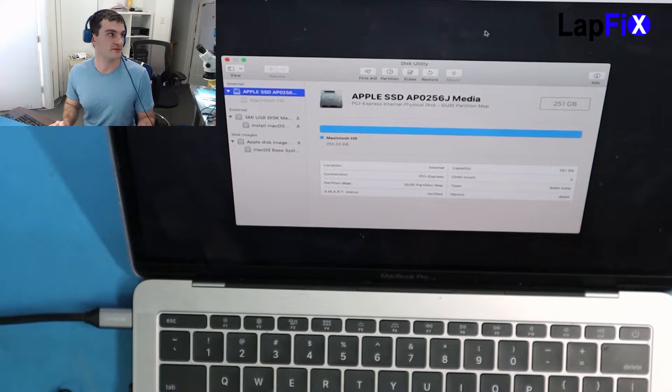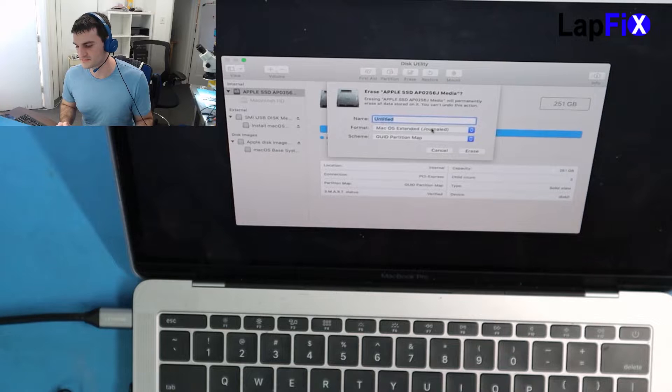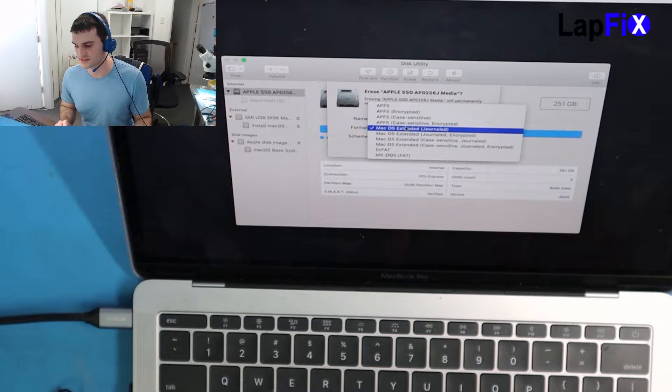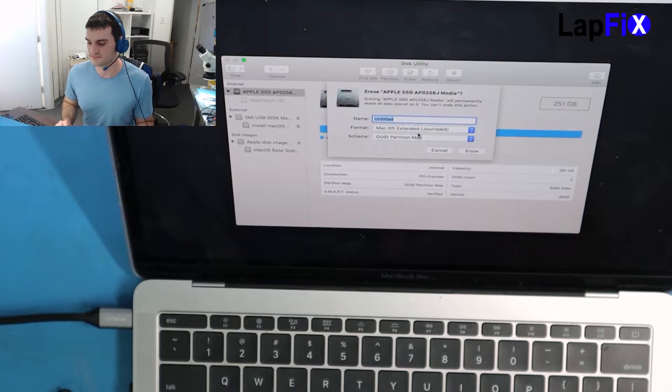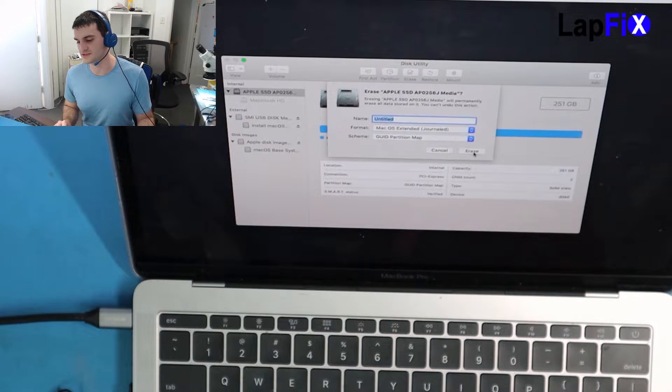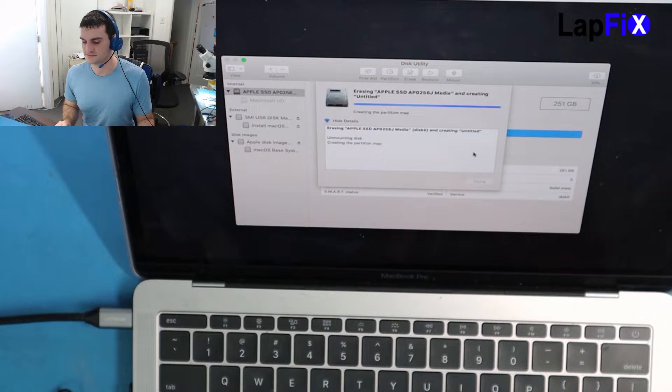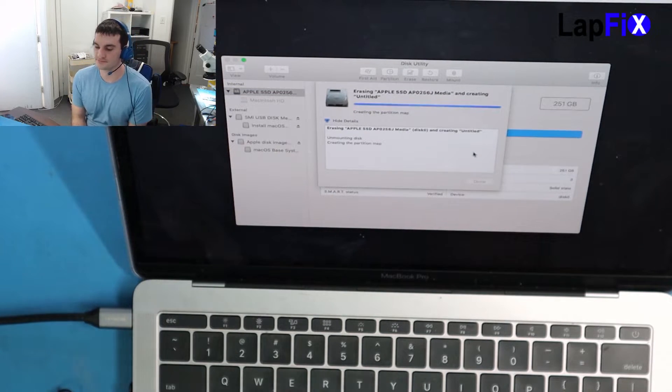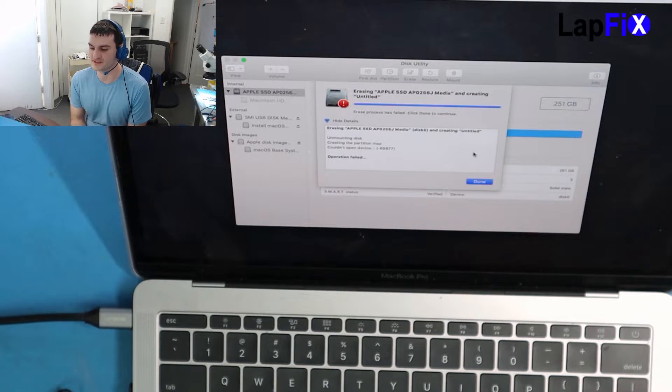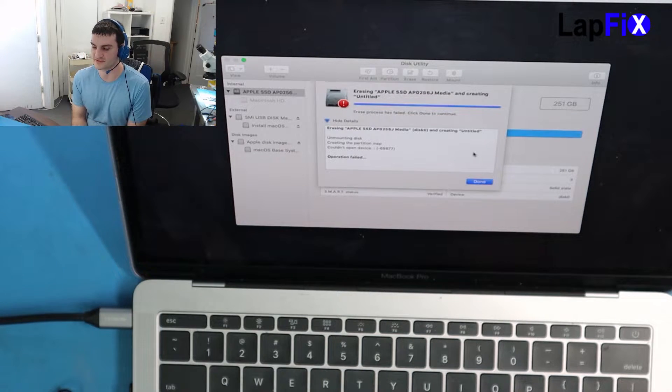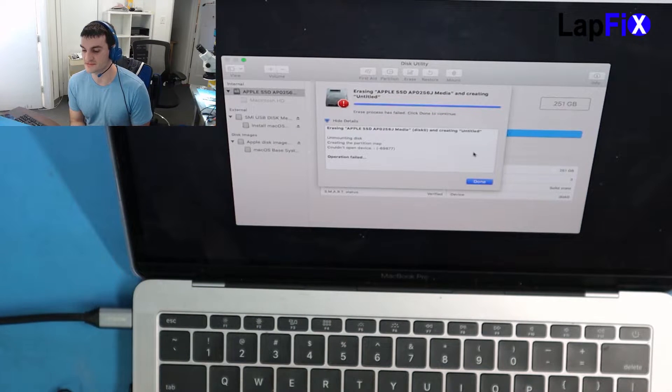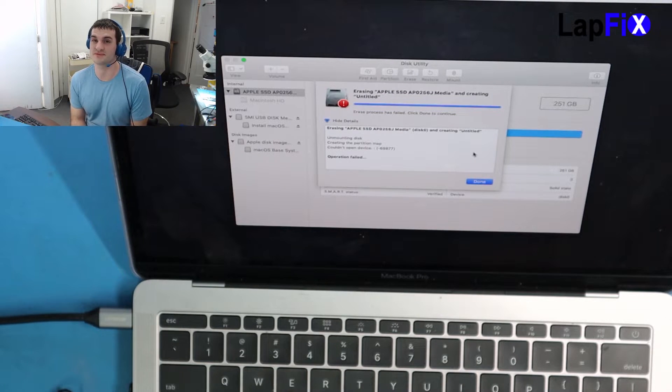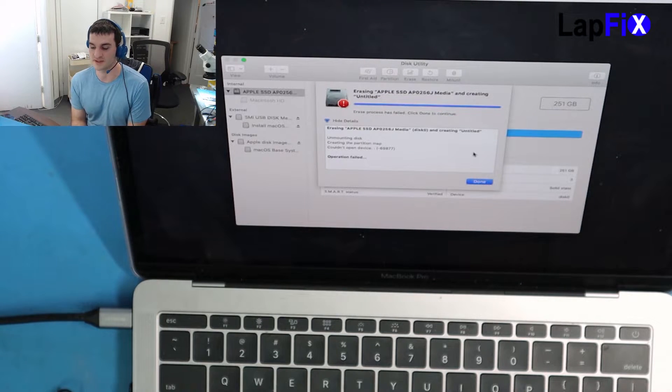Let's try to erase it now. We're going to go Mac OS Extended, that's fine. You can do APFS, it shouldn't make a difference in this case because the standard is already Mac OS Extended. I'm going to hit erase. It's doing it now, it says I'm mounting, creating partition map and it says could not open device. Error 69877, operation failed. It doesn't look like there's a whole lot I can do from a software perspective to get this to write. It looks like it has to be some type of firmware, some type of hardware, something that is preventing me to write to this disk at all, in any way.